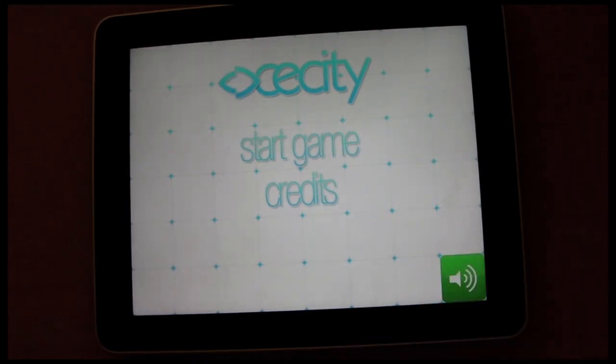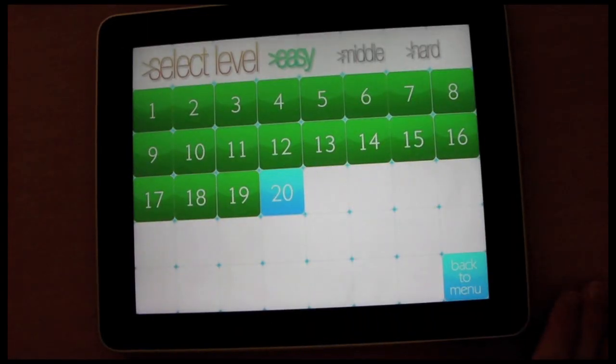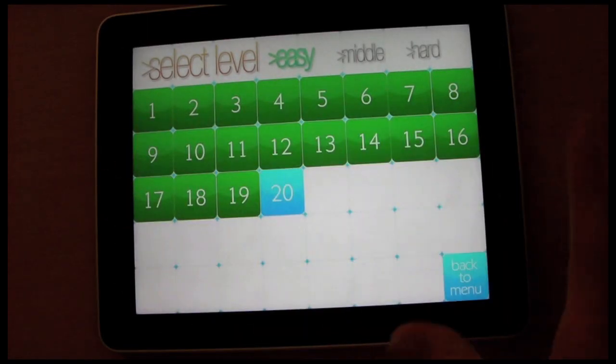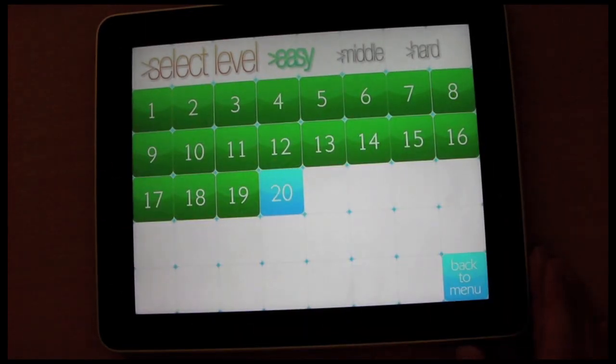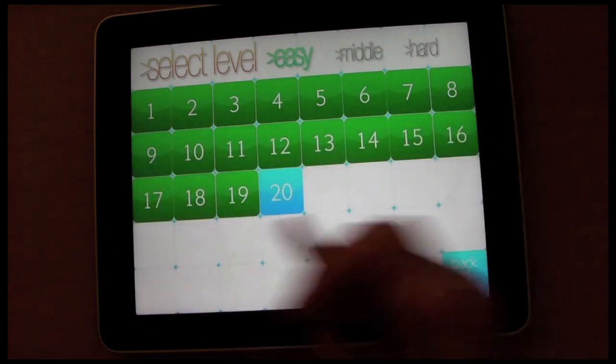Let's just mute it for now. So if we click start game, you get another very simple interface and you've got a choice of levels.